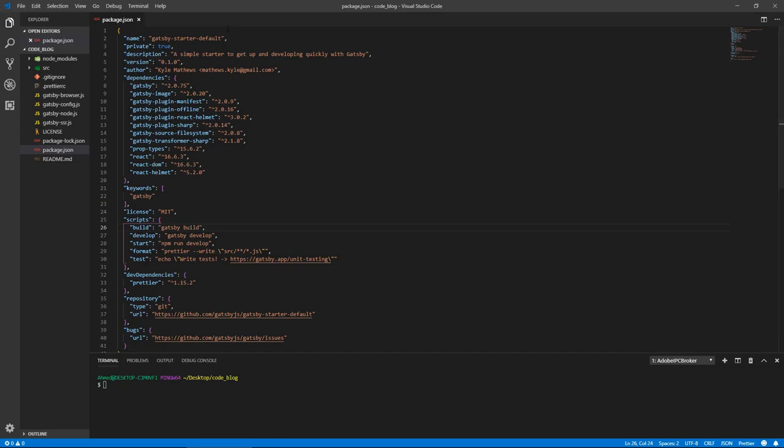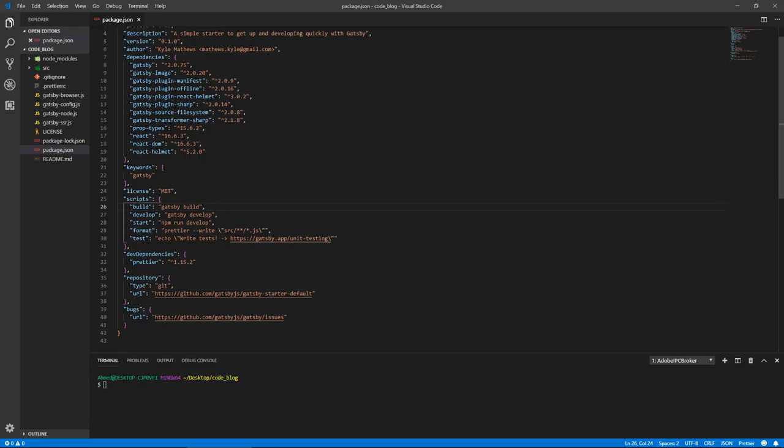Package.json file which is standard npm file that comes with any npm based project. We've got our dependencies including Gatsby and a couple of plugins that come with it, got React and React Helmet which we'll talk about later. We have scripts here: build which builds the static assets to the public directory and we got develop which starts this application.